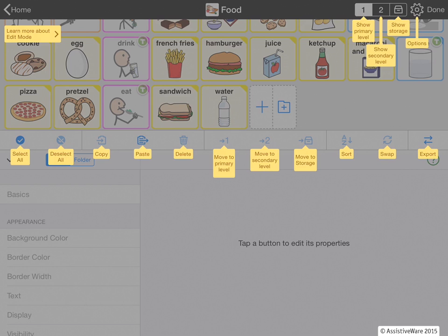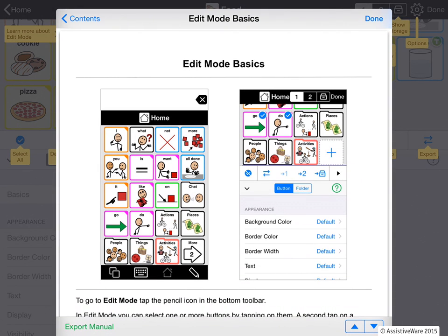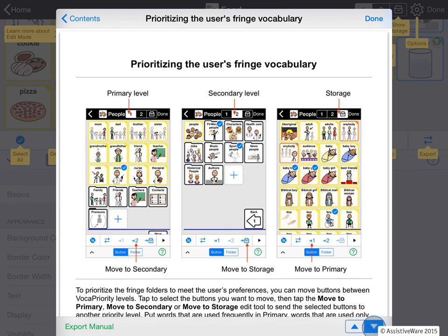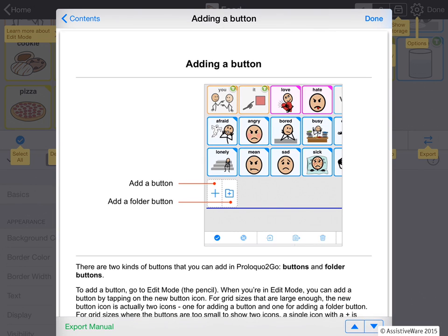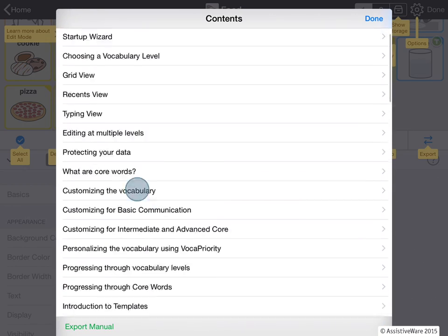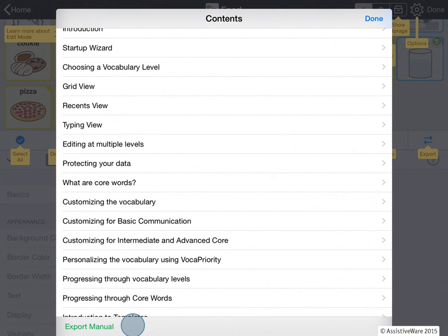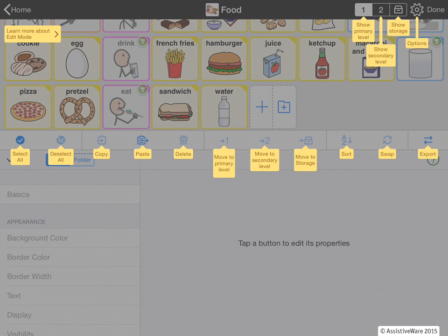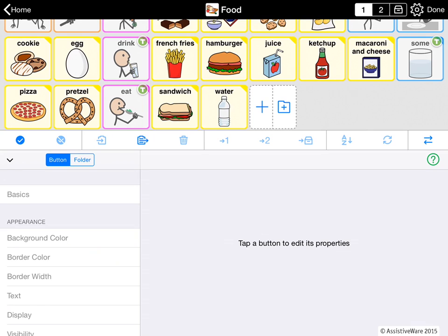There's also a button here that says 'Learn more about edit mode.' If you tap that, you'll get our in-app help. This is our manual. You can go page by page through it, or you can go to the contents and go to any page where you need information. You can also export the manual to any app that will take PDF files, including iBooks. I'll close the help screen and tap anywhere on the screen to get rid of this help overlay.